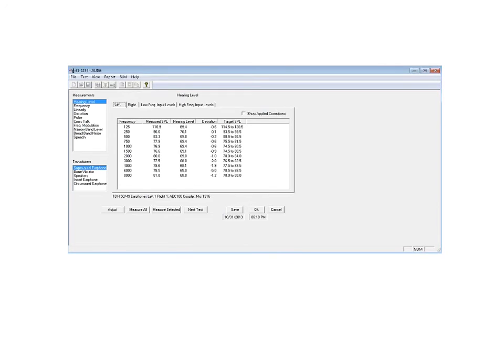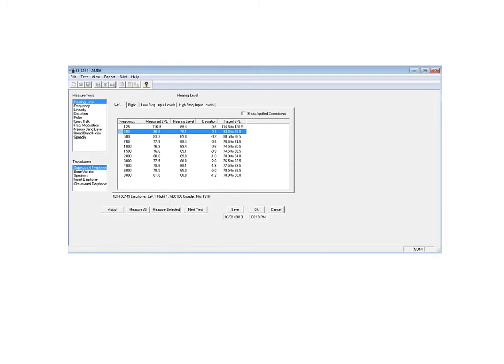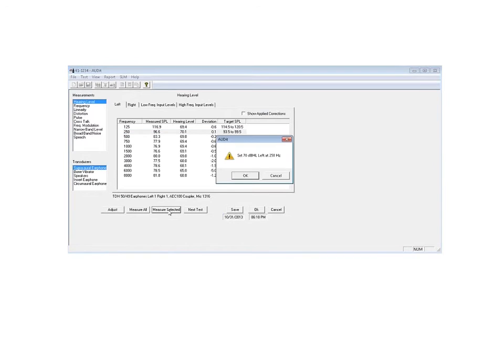As we look at the hearing level, if we use 250 hertz as an example, as we select that, we can measure selected. As we go ahead and hit measure selected, the software prompts us to set up the audiometer now, turn the dial to 70 dB hearing level, and set the frequency at 250 hertz.